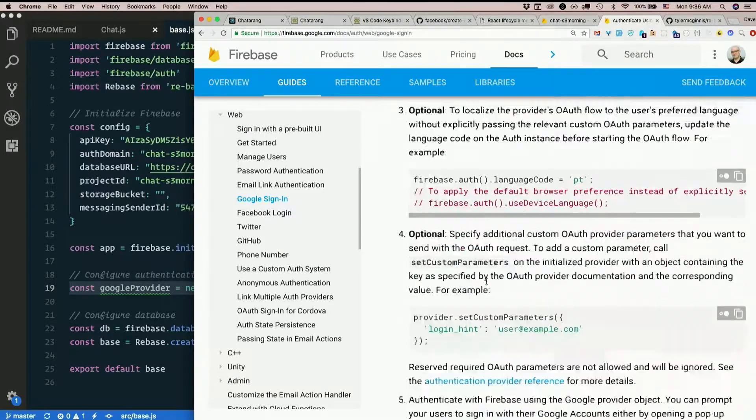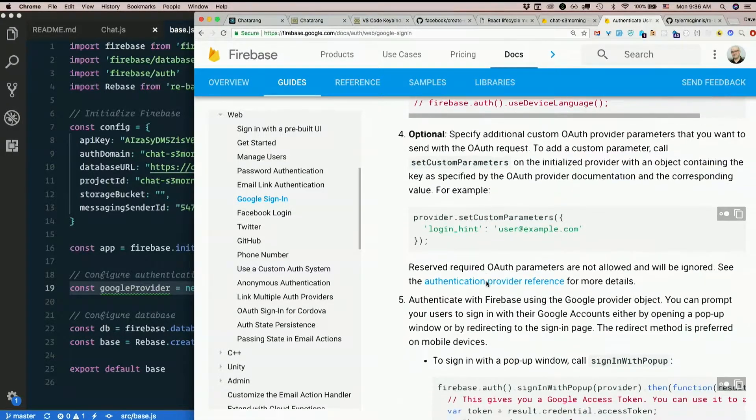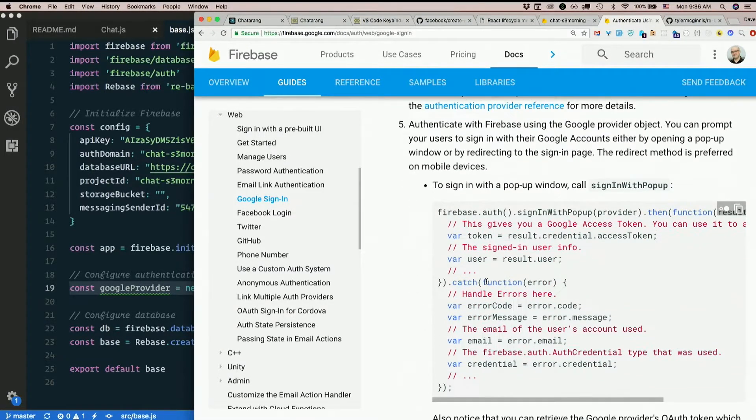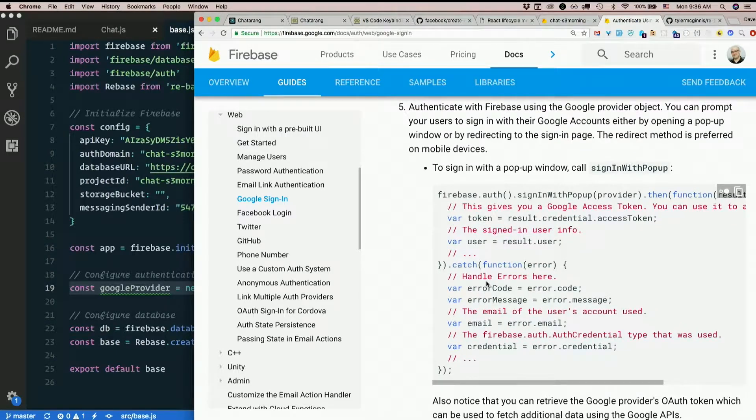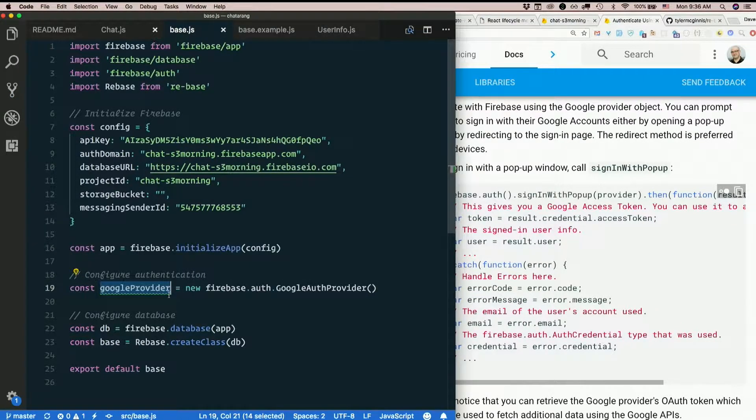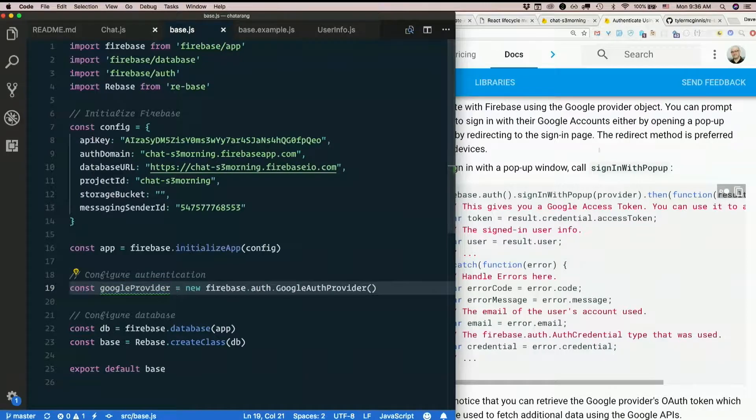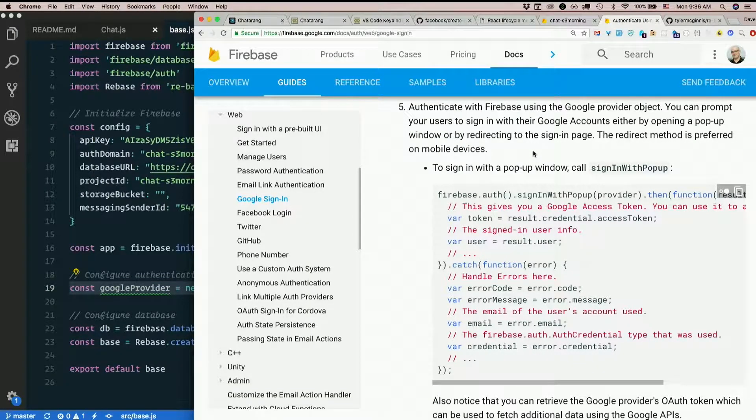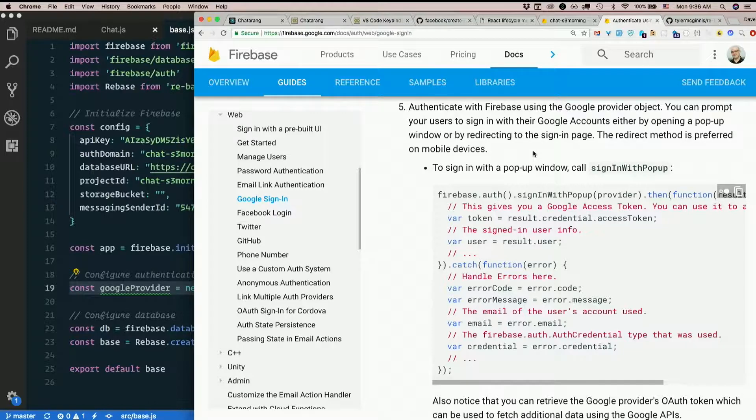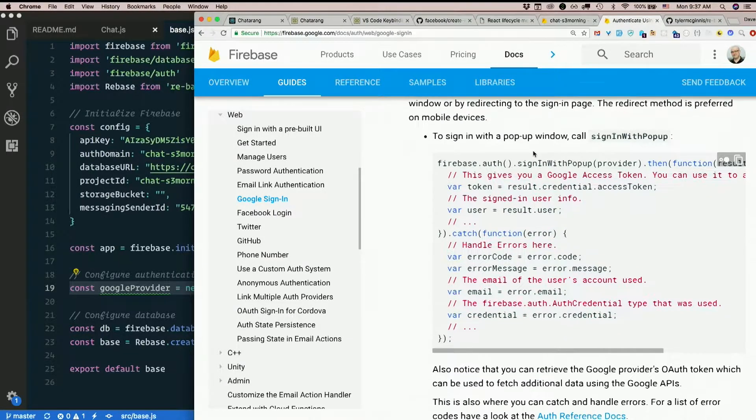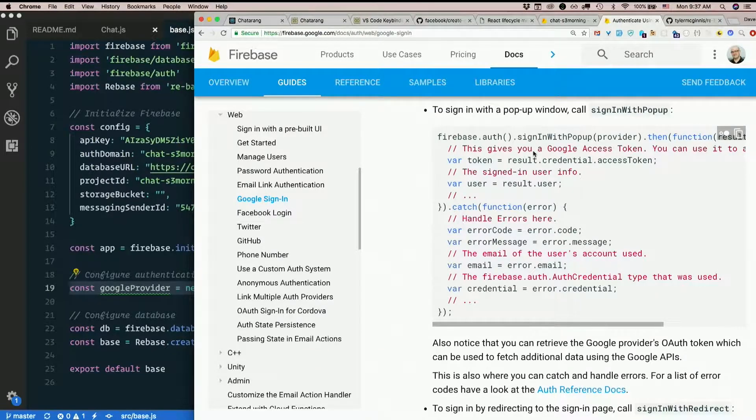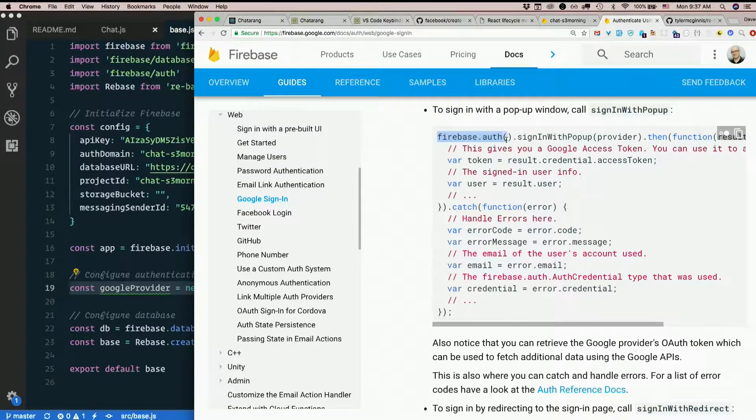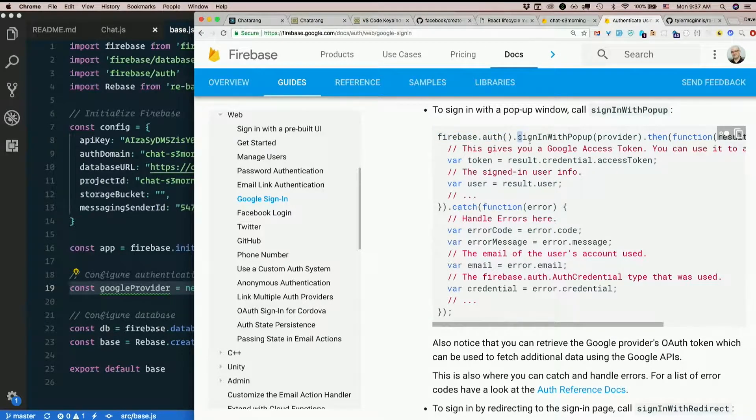I'll skip all these optional steps. So the next thing we need to do is authenticate with Firebase using the Google provider object. We have the provider object right now, right? Right here. So you can prompt your user to sign in with their Google accounts either by opening a pop-up window or by redirecting to the sign-in page. For our purposes, the pop-up window is easier. To sign in with a pop-up window, call sign in with popup. Firebase dot auth open close parens, sign in with popup, and give it the provider.